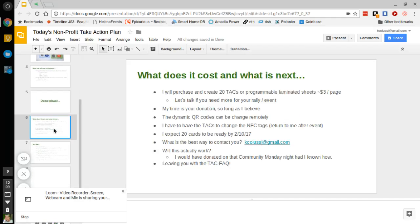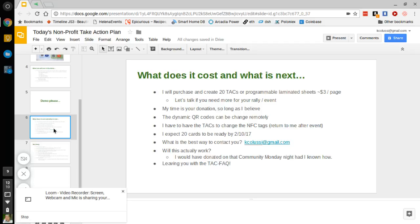So moving forward, what does it cost and what's next? So I'm going to purchase 20 of these TACs, these laminated sheets, these programmable ones, and create them. My time is your donation. So as long as I believe I'm happy to participate with setting this up for nonprofits in the area. The dynamic QR codes can be changed remotely, but I have to actually write down the NFC, the new NFC tags for each event. So those can just be returned to me. It takes two seconds. I run them back down. It's ready to go for the next event. I can expect 20 of these cards to be ready by the 10th of February, 2017, hopefully for something like the paint the town pink event that the Florence Crittenden nonprofit is putting on, and hopefully generate some action plans for them at the event by putting these on tables.